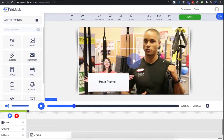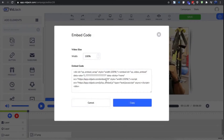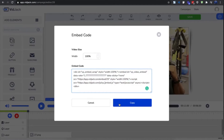And step three is the one-click embed and send. Embed anywhere — websites, blogs, social media, emails — or share the links directly.